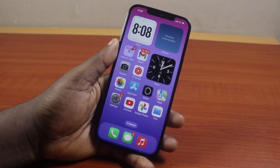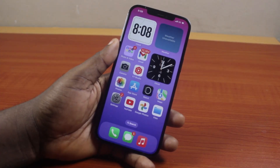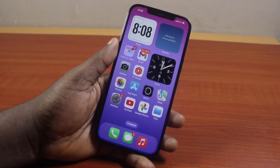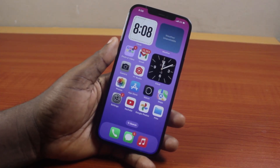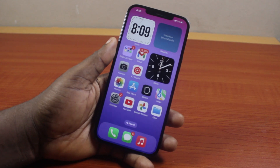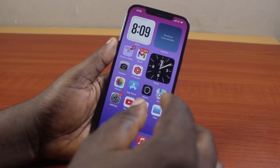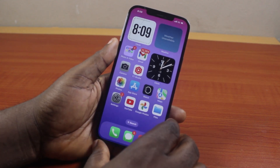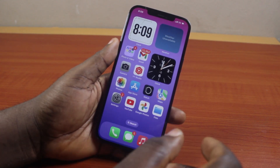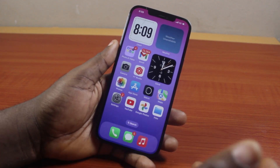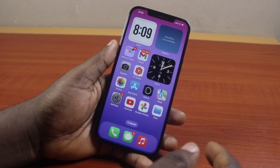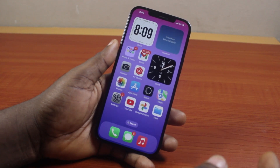Hey guys, welcome to this iPhone tutorial. Here I'm going to show you how to change wallpaper on iPhone. So if you want to change your iPhone wallpaper, this video is going to walk you through step by step. If you found this informative, please don't forget to like and subscribe.